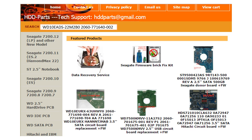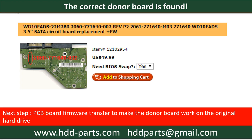After finding out the hard drive model number and the PCB board number, we use them as a reference to search for the correct donor board. We found the correct donor PCB board for the hard drive, but this is only the first step. The next step is we have to do the PCB board firmware transfer to make the donor board work on the original hard drive.